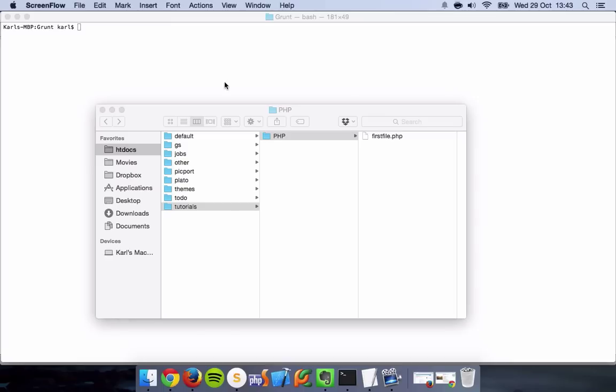Hello and welcome to this tutorial where I'll be showing you how to install Grunt. This is actually going to be a series where we're going to be going over the Grunt package, which is distributed through Node.js.